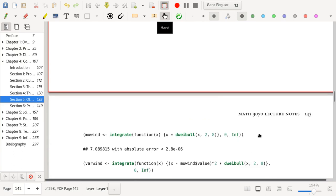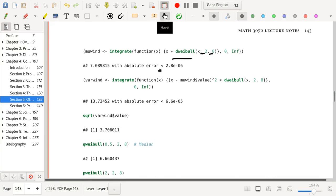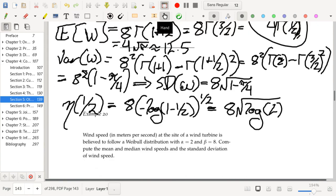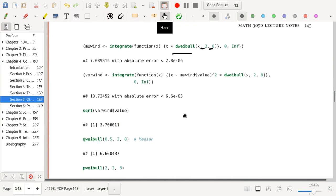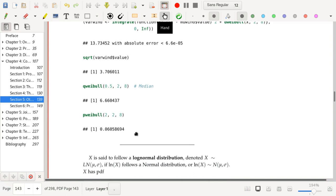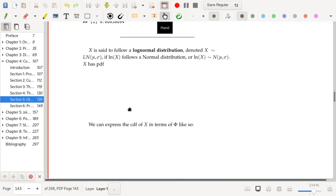Here's some R code working with the Weibull distribution, which is specified by shape and scale parameters in R. After comparing the R output to the hand calculation, there was a discrepancy — the hand calculation of the mean was slightly off, but the R code is correct.